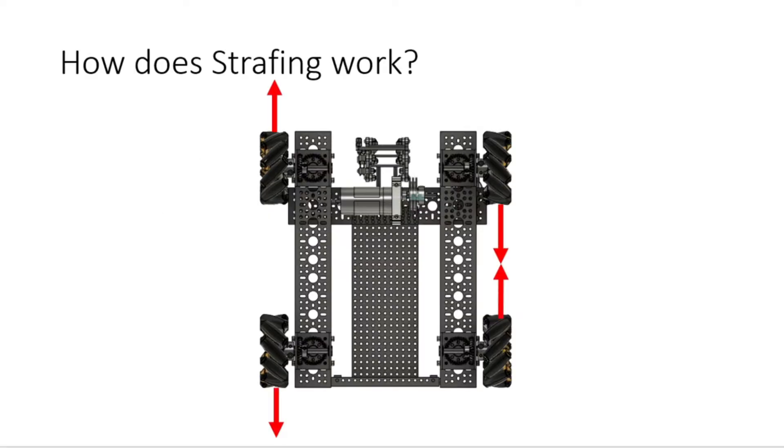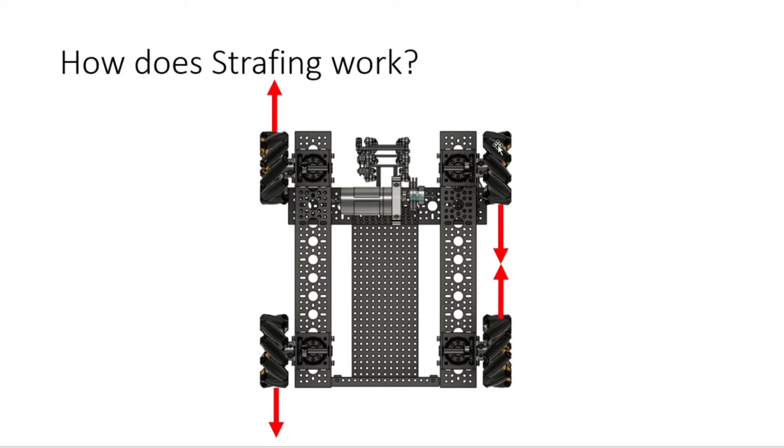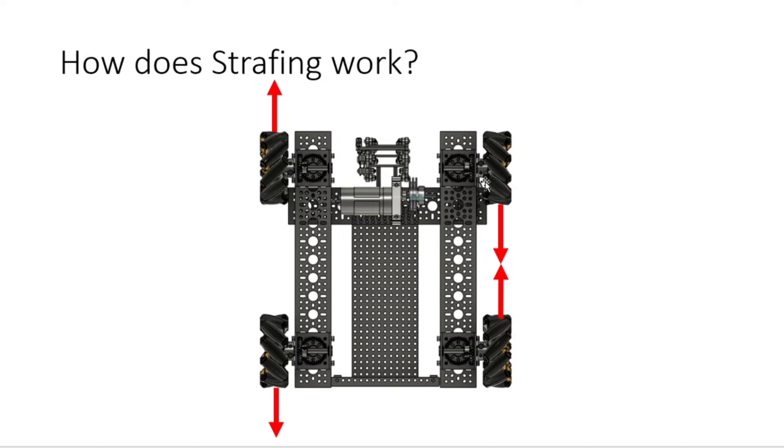The next thing to talk about is how does strafing work. Now these red arrows are going to symbolize the direction that the motors are moving in. As you can see, these two motors on the right side are going in towards each other. So this front one is going backwards, this back one is going forwards, so they are pushing in towards each other and providing opposite forces.